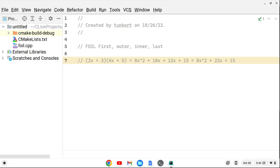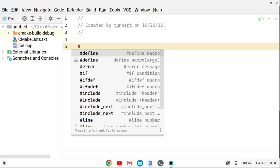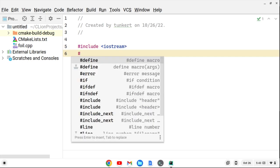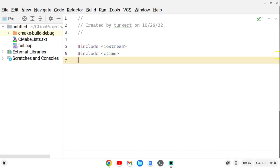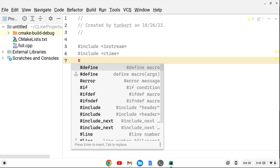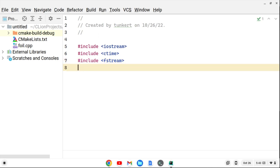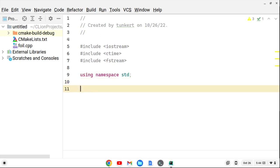Let's get started with the C++ program. There are a couple of header files I need to include from the standard library: iostream for input/output, ctime to help create random numbers, and fstream, which is useful for writing to another file — specifically the HTML file.